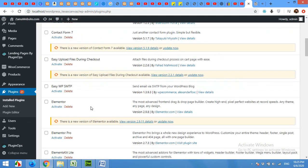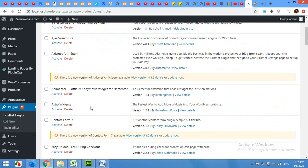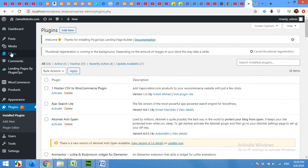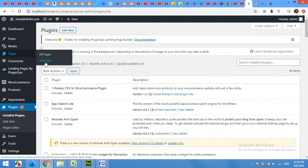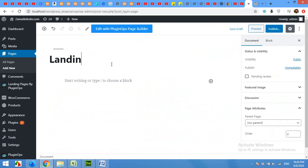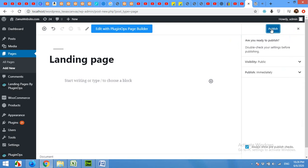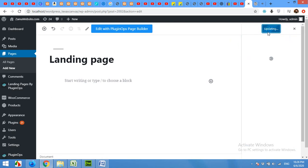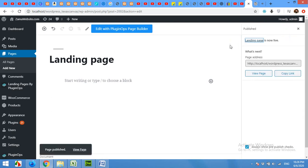When the plugin is activated, come to your pages, click on add new. To make a new page, give your page a name. I'll name it landing page and publish it. Then click on the button edit with PluginOps page builder.